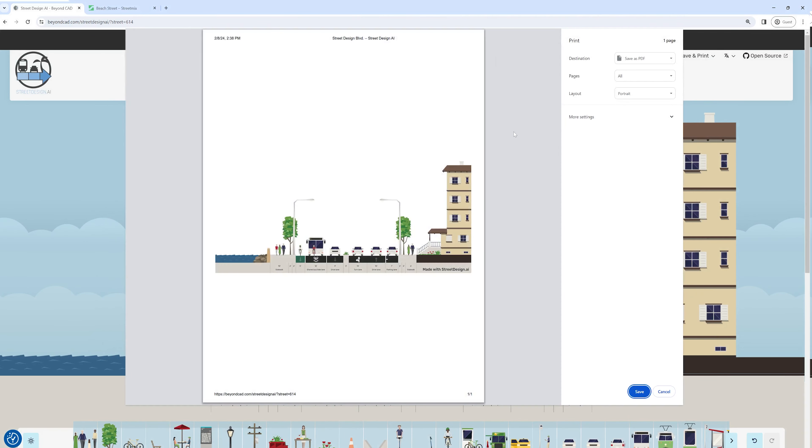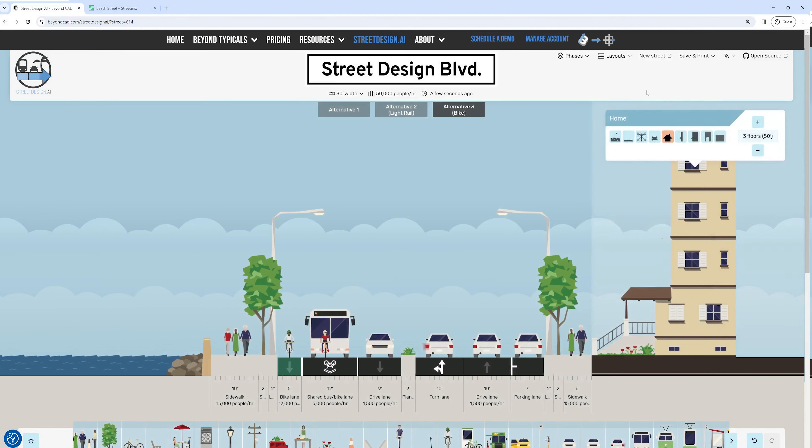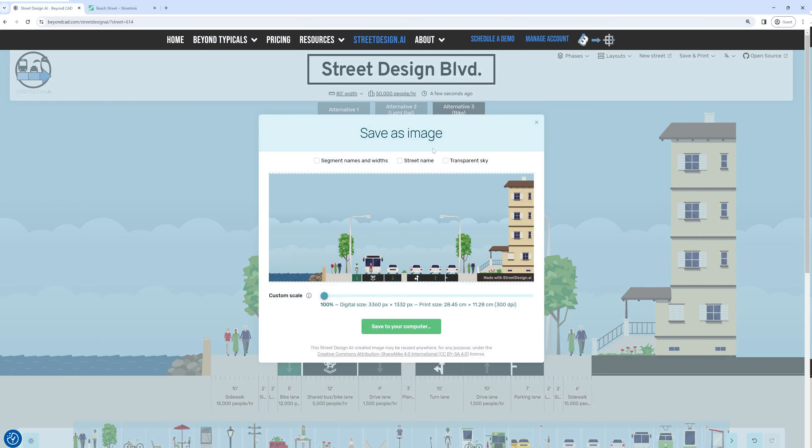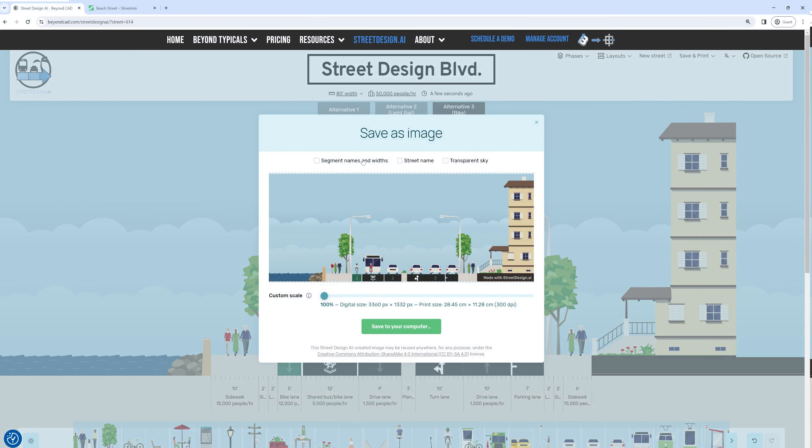When you're done with your StreetDesign, click the Print and Save button to either print or save your image as a JPEG.